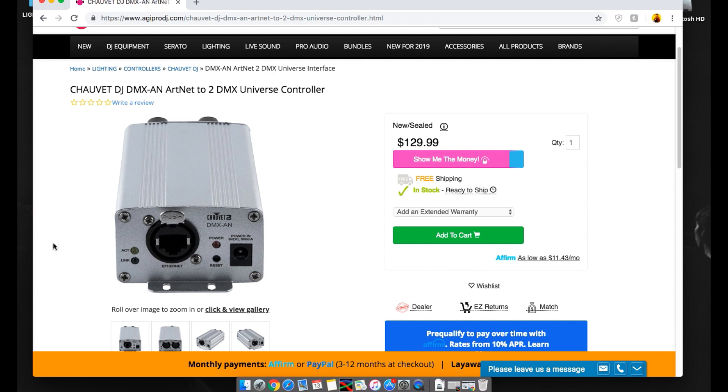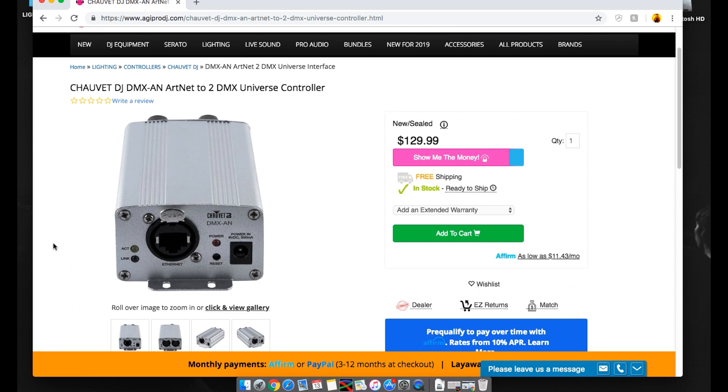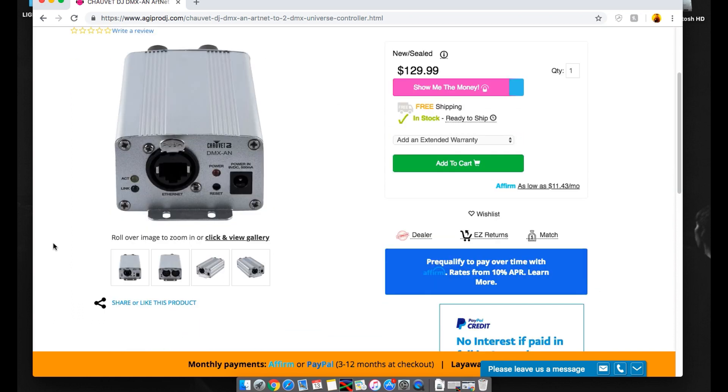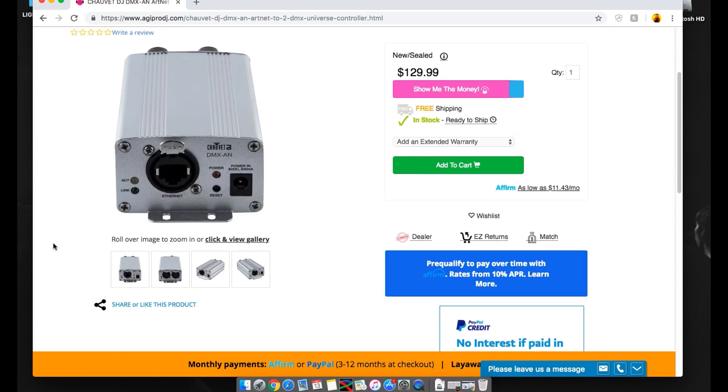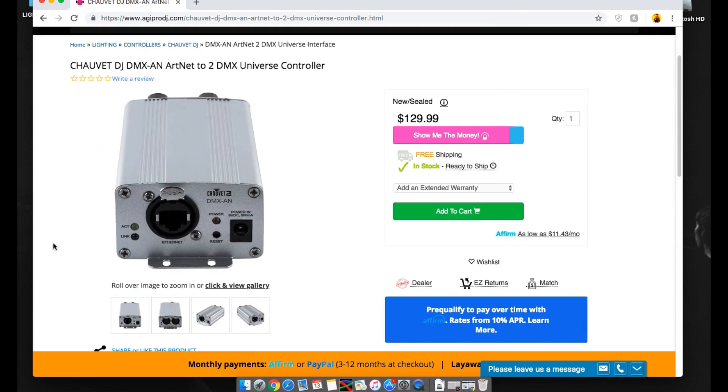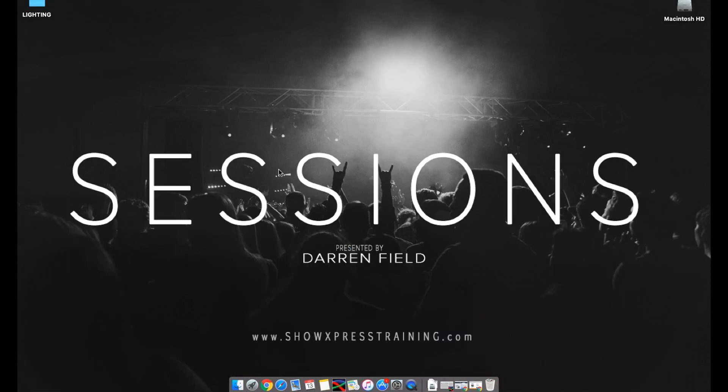I highly recommend you go through them when you buy your Chauvet DMX-AN. And give them a call, let them know I sent you, and they're going to hook you up with the best deal of the day. So whatever that may be, let them tell you. So definitely go through them, they're awesome people. And I guarantee you're going to want to buy this after this. So let's just be real here. Anyways, alright, enough said, let's get to it.